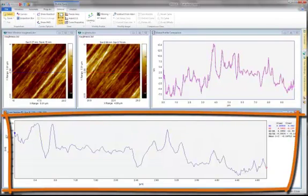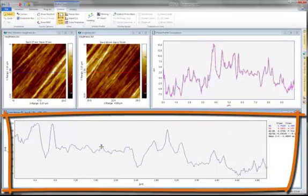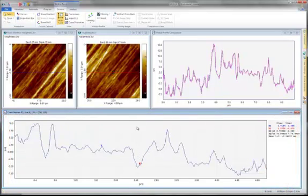Now you can use the full capabilities of SPIP to analyze your stitched profile. This includes cursor analysis, roughness measurements and more.